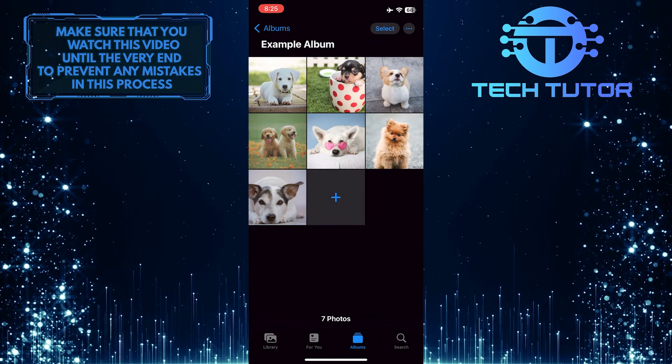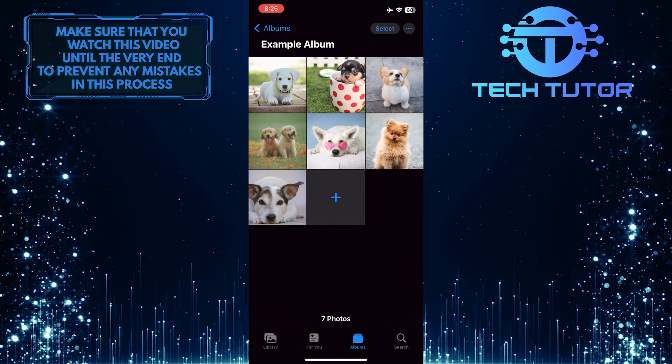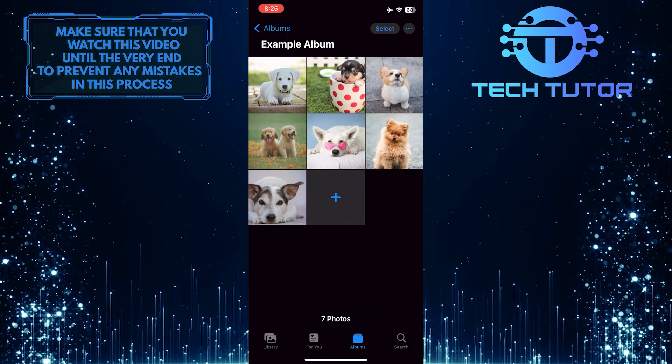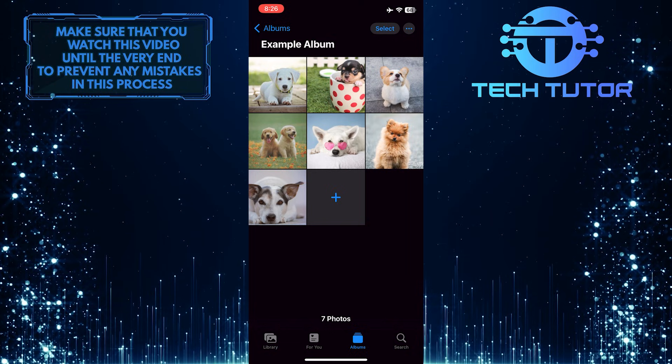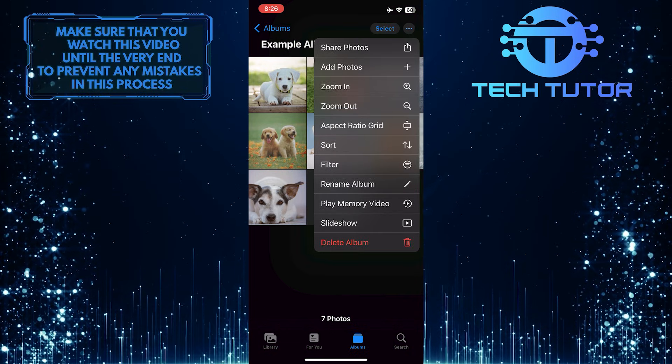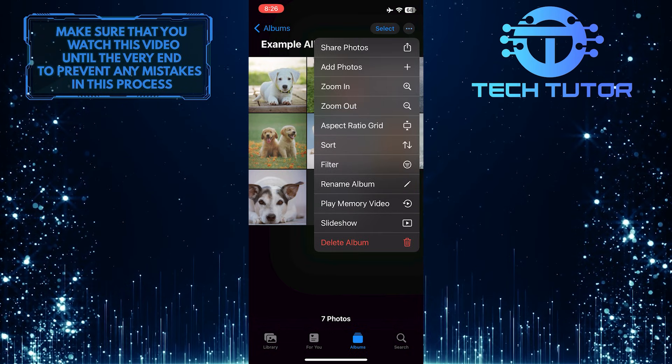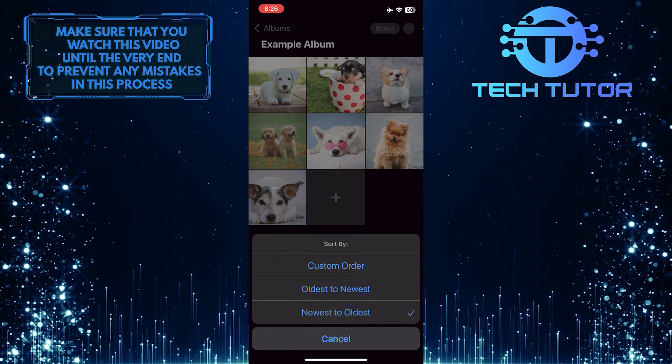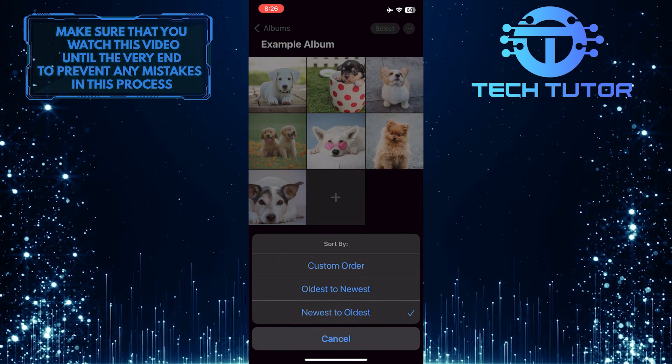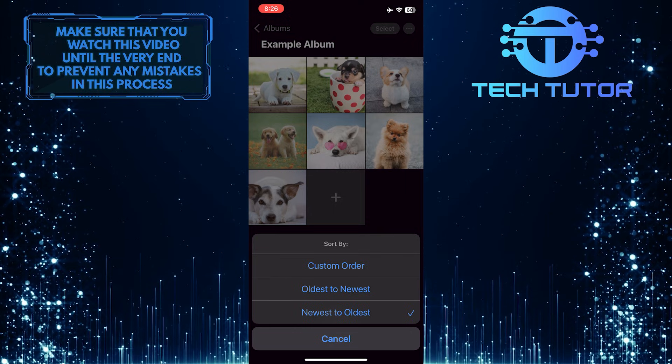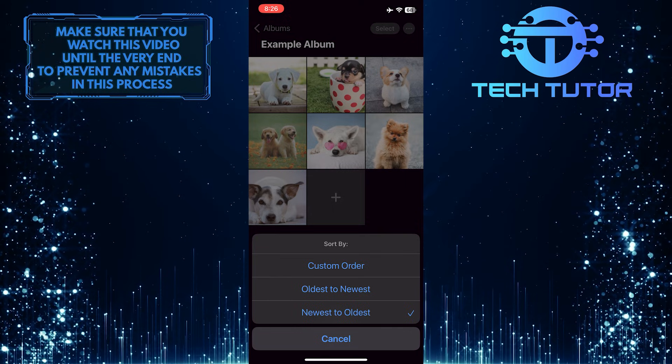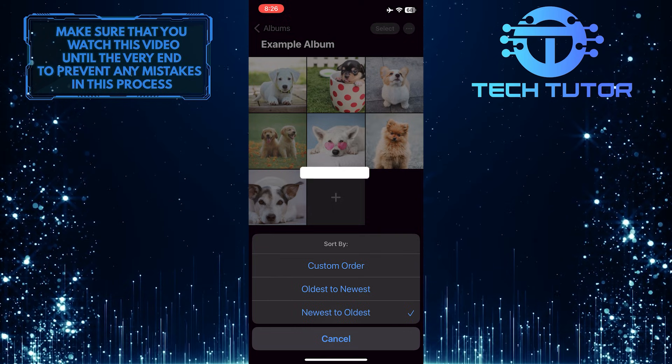This is exactly how you can sort photos by date on your iPhone. That wraps up this tutorial. If you have any questions about this whole process, please let me know in the comments section below.